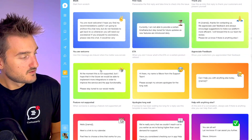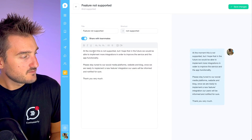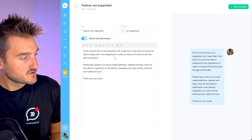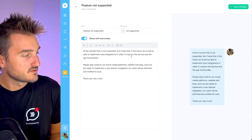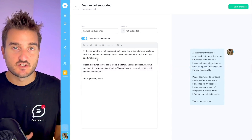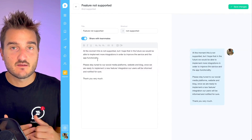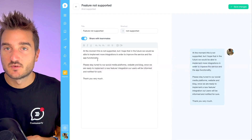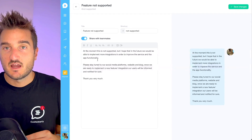Sometimes customers or prospects ask for a feature that you currently don't have in your software. This is why we suggest using a canned response to manage this situation. Let's check the 'feature not supported' template: 'At the moment this is not supported, but I hope that in the future we will be able to implement more integrations in order to improve the service and app functionality.' Also, you might want to tag customers asking for a specific feature during the conversation, in order to follow up and send them a newsletter saying 'Hi, you asked for this feature a long time ago...'